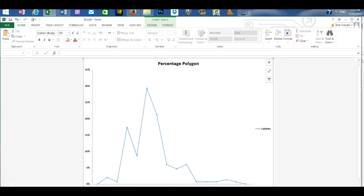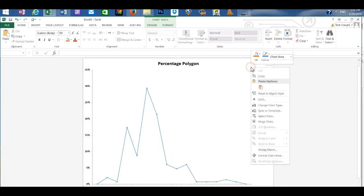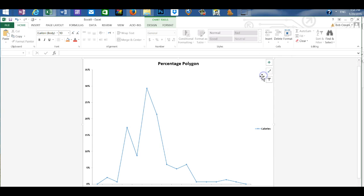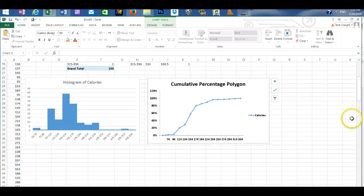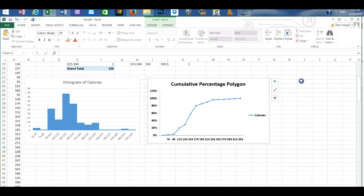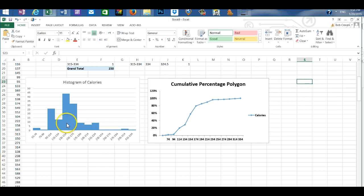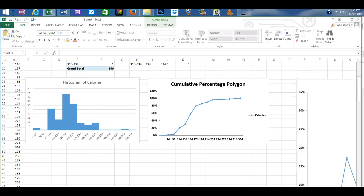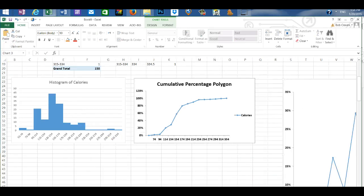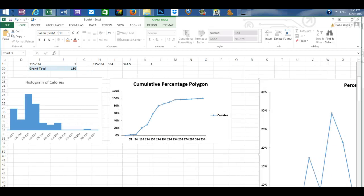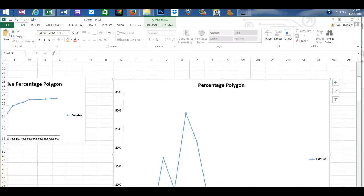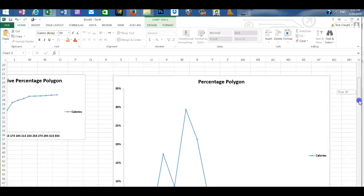Then I'm going to go to the percent polygon tab. And copy. And paste that into the previous worksheet.